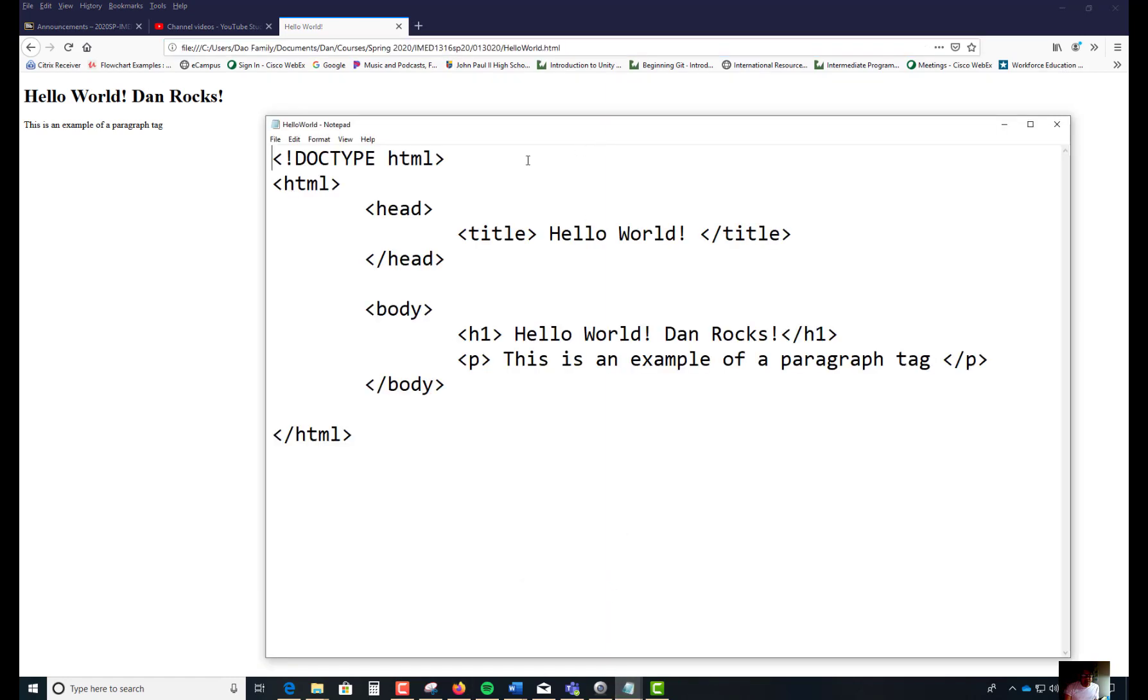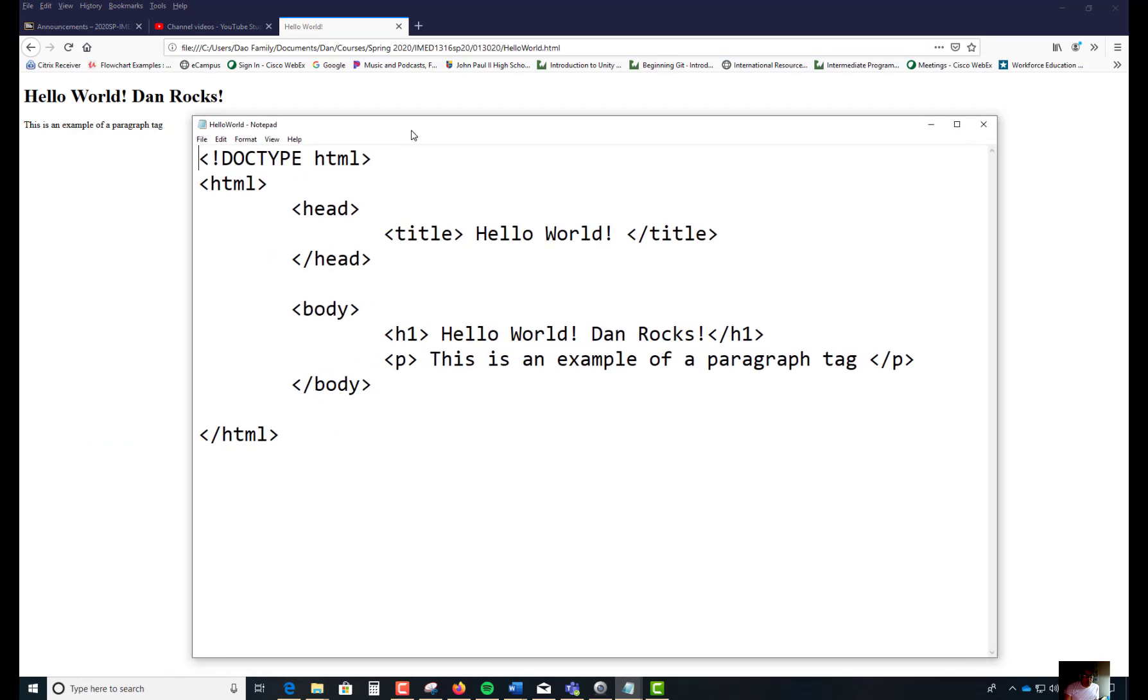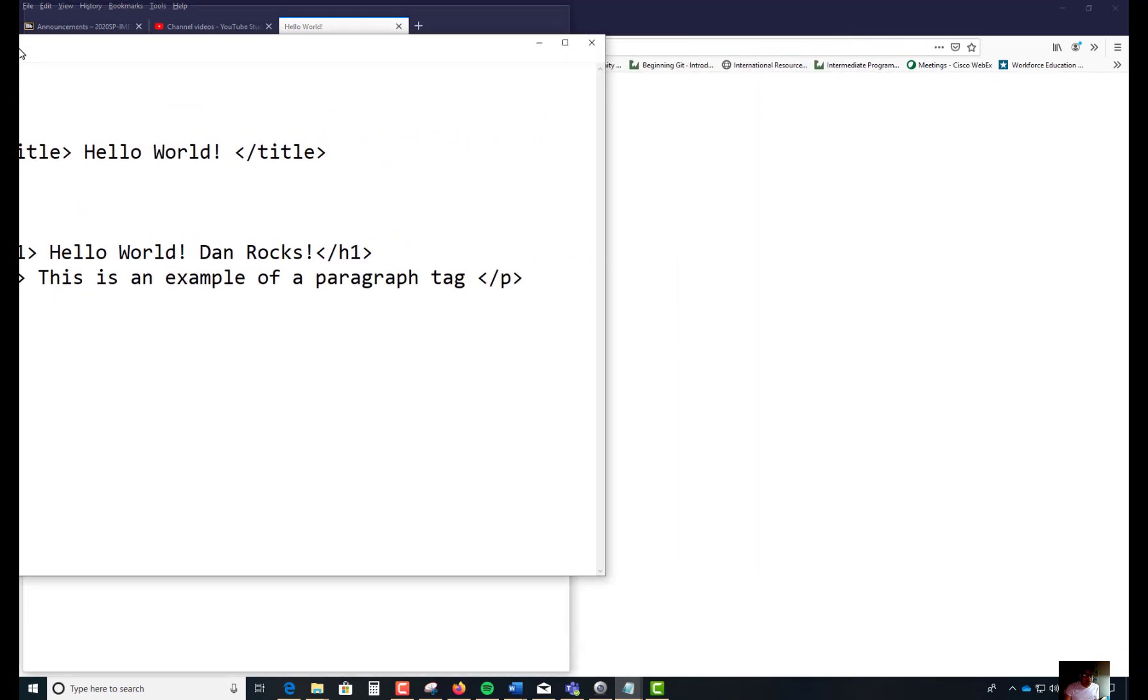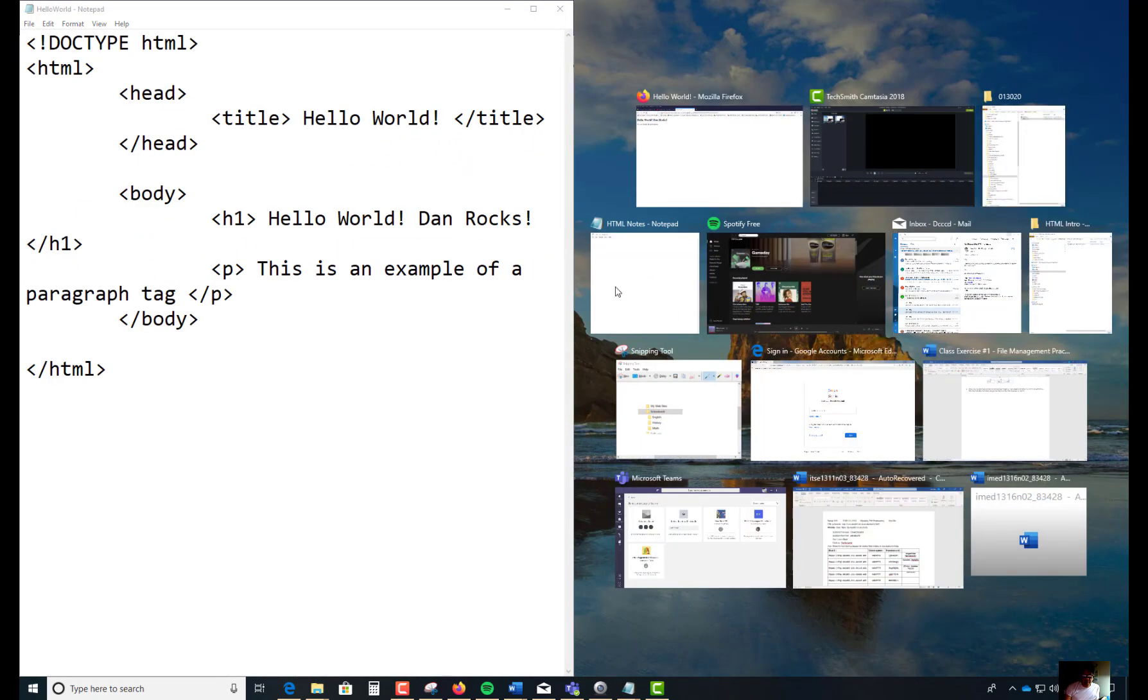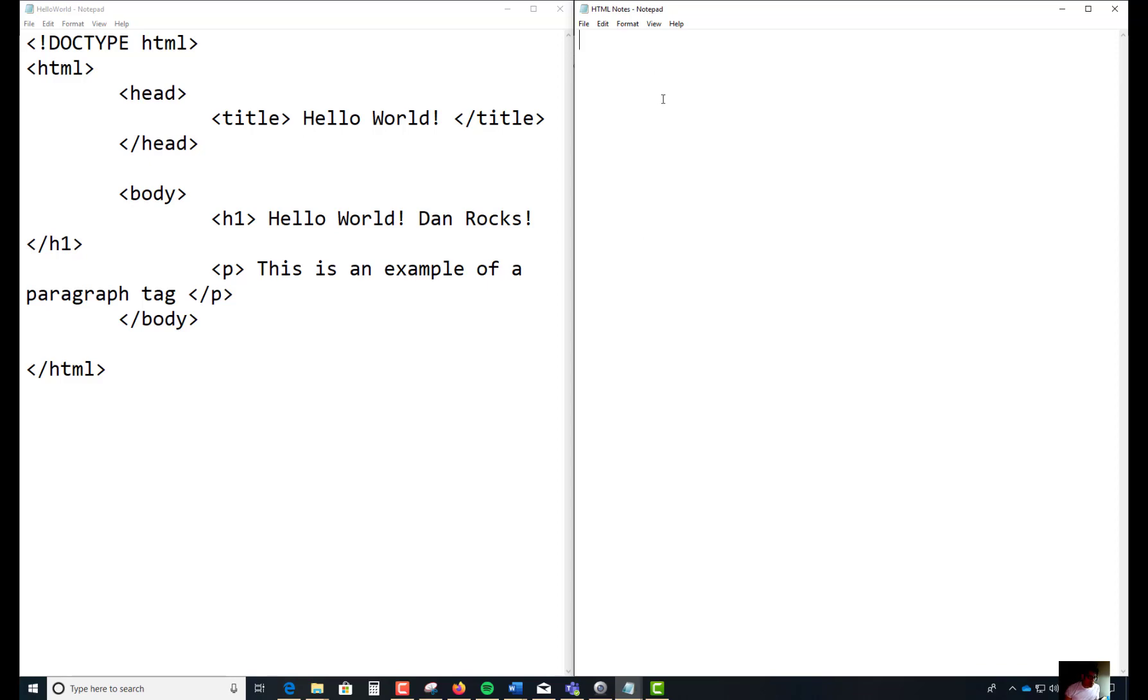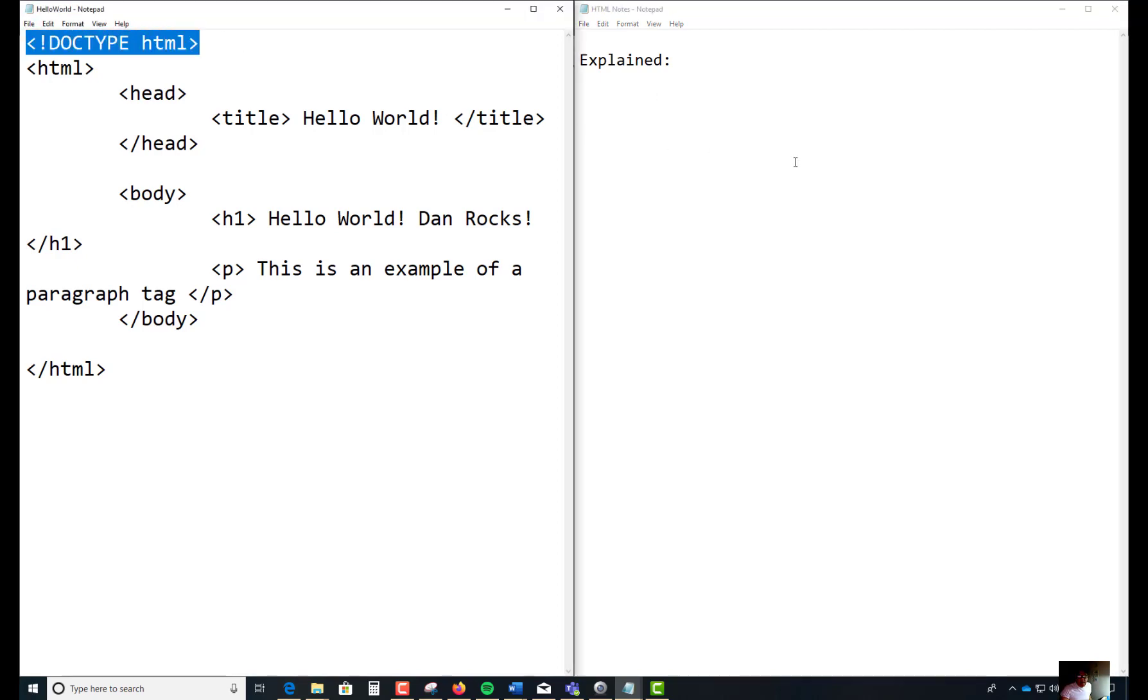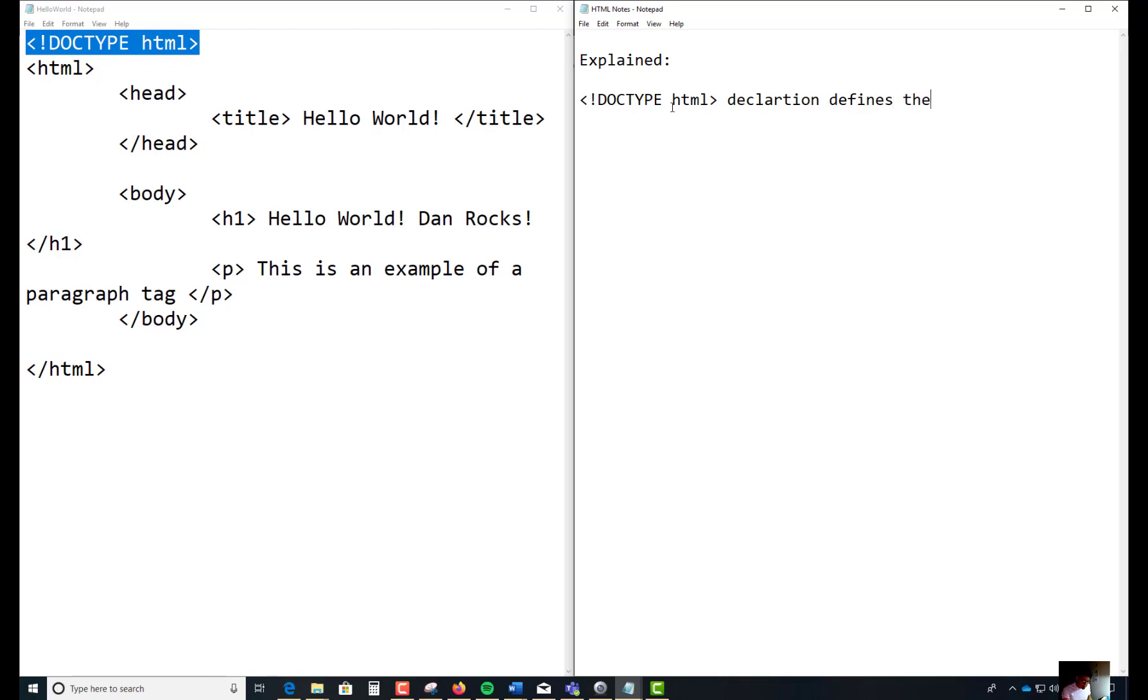This is the code that's behind this particular web page. Let me bump this over here and I like to use notepad to document what these things are. So first off, I'm going to explain these codes. Let's start with this first one here - this line here. The doctype declaration defines your document to be HTML. That's the version that we're using.